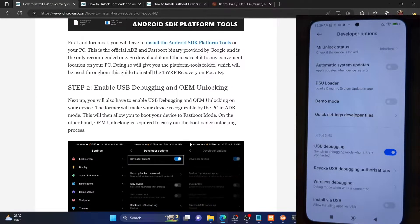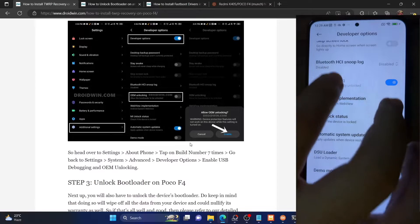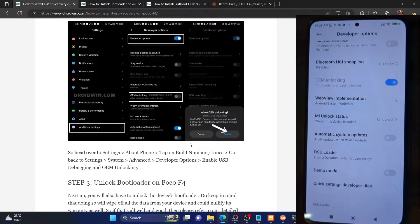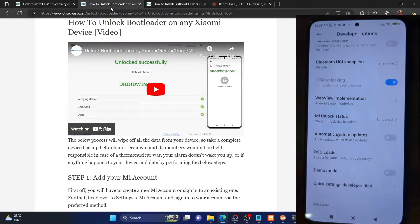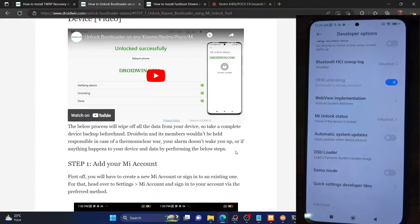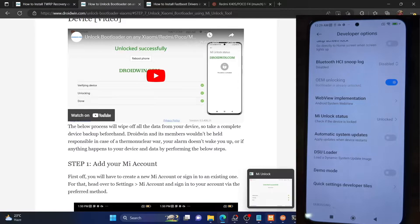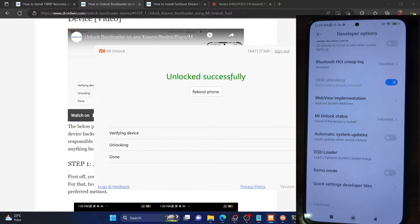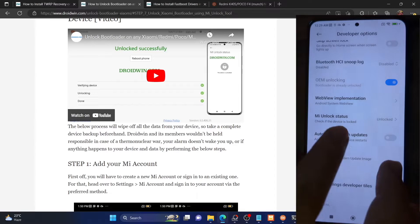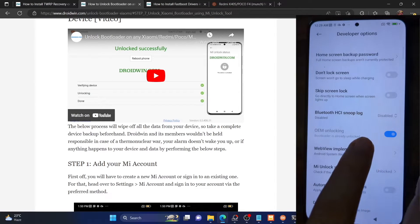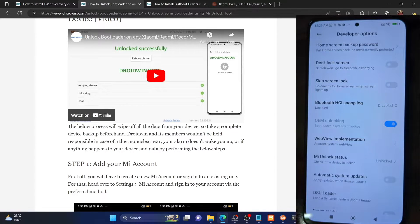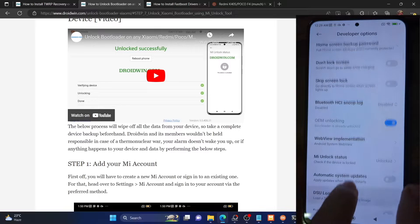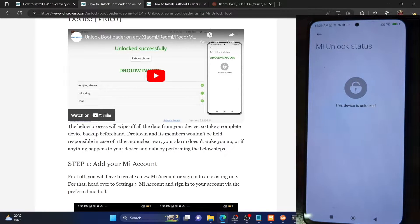Next, you will have to unlock the bootloader on your phone. Make sure you have enabled OEM unlocking. You can refer to my guide or video on how to unlock the bootloader using the Mi Unlock tool. Carry out the entire process and once done, you should see 'unlocked successfully' in the Mi Unlock tool. You can also verify from developer options — under OEM unlocking it will show 'bootloader is already unlocked', and under Mi Unlock settings it will show 'this device is unlocked'.